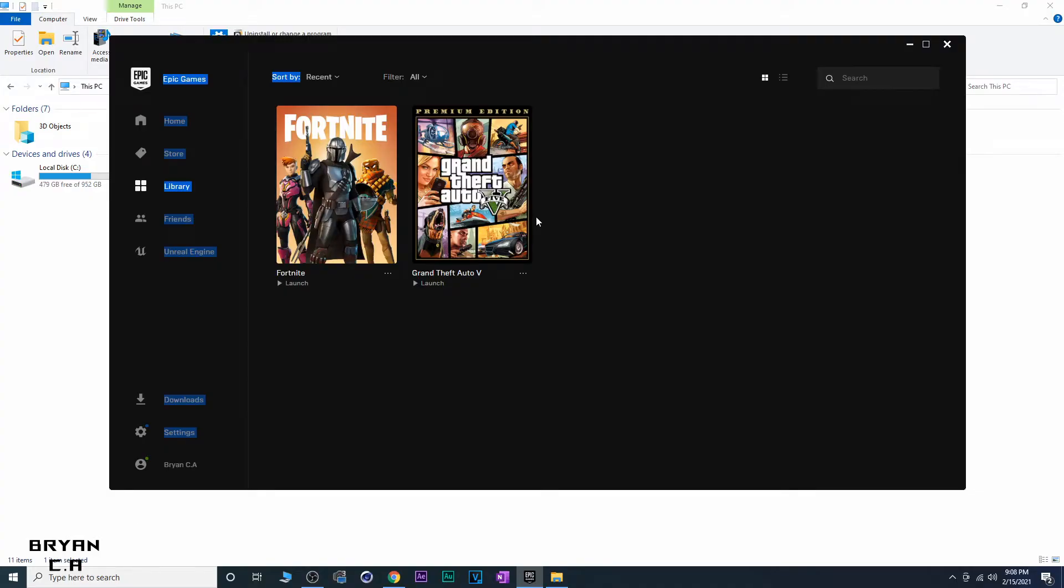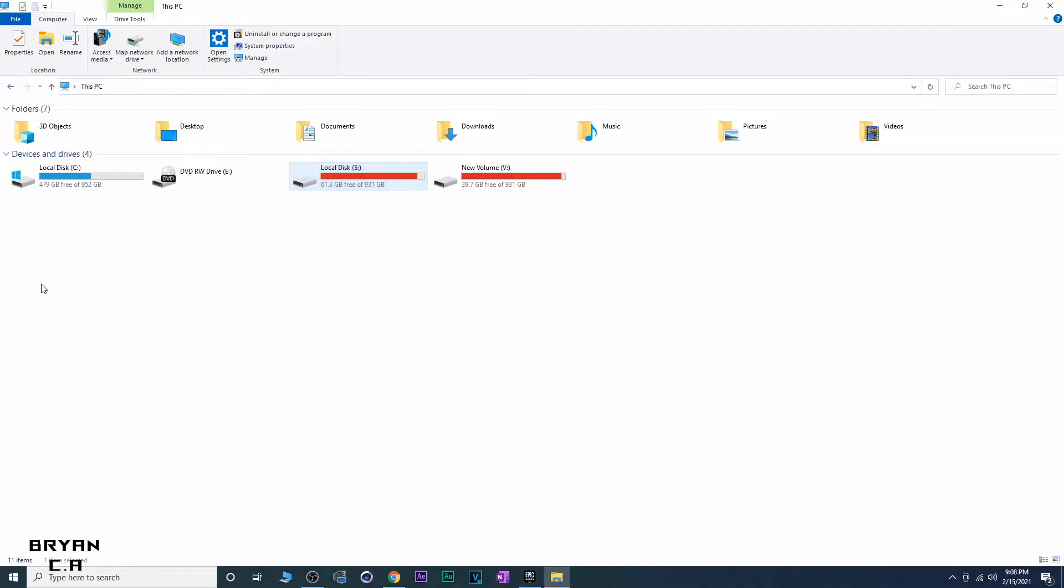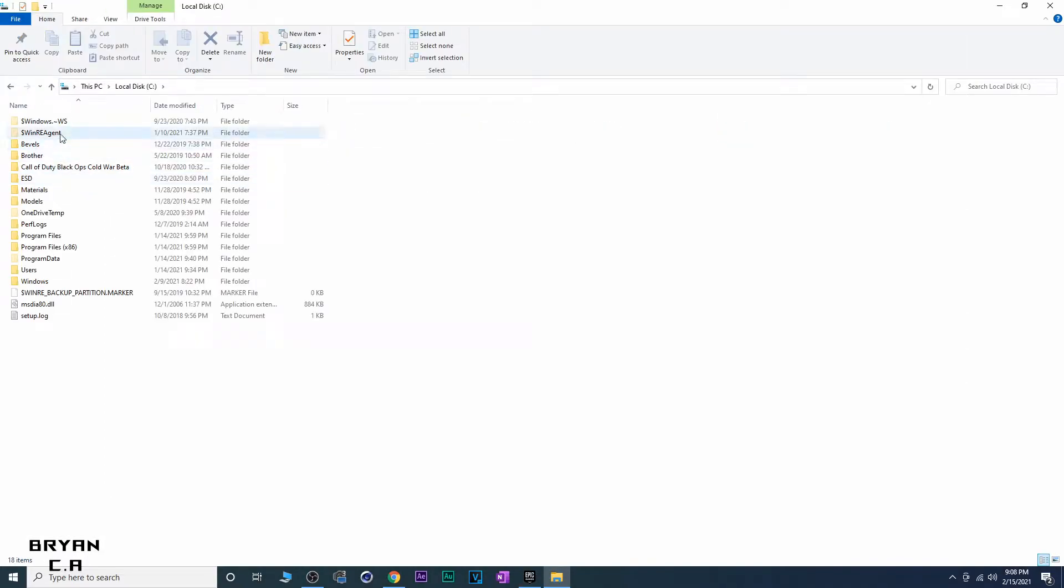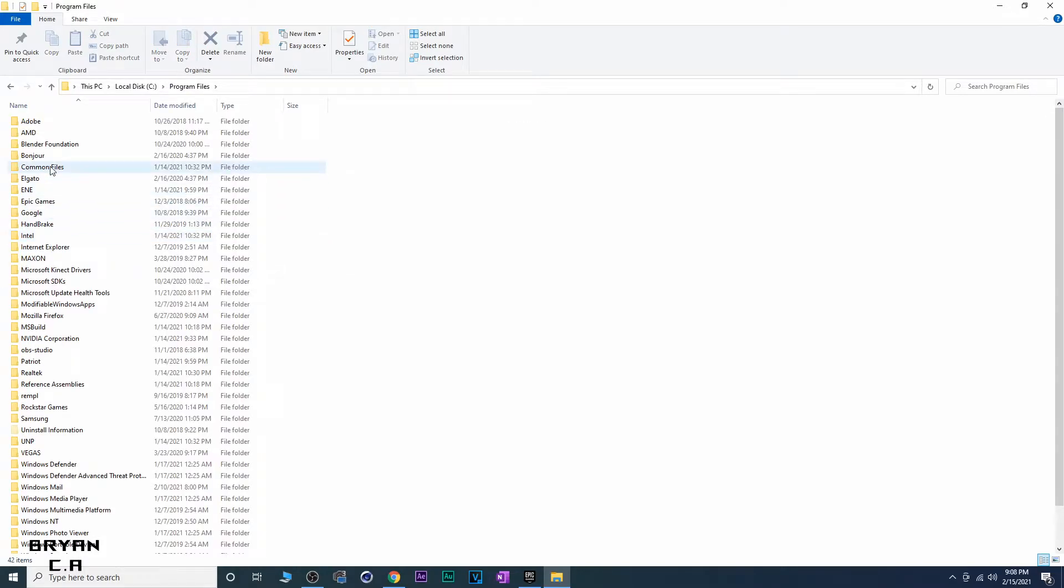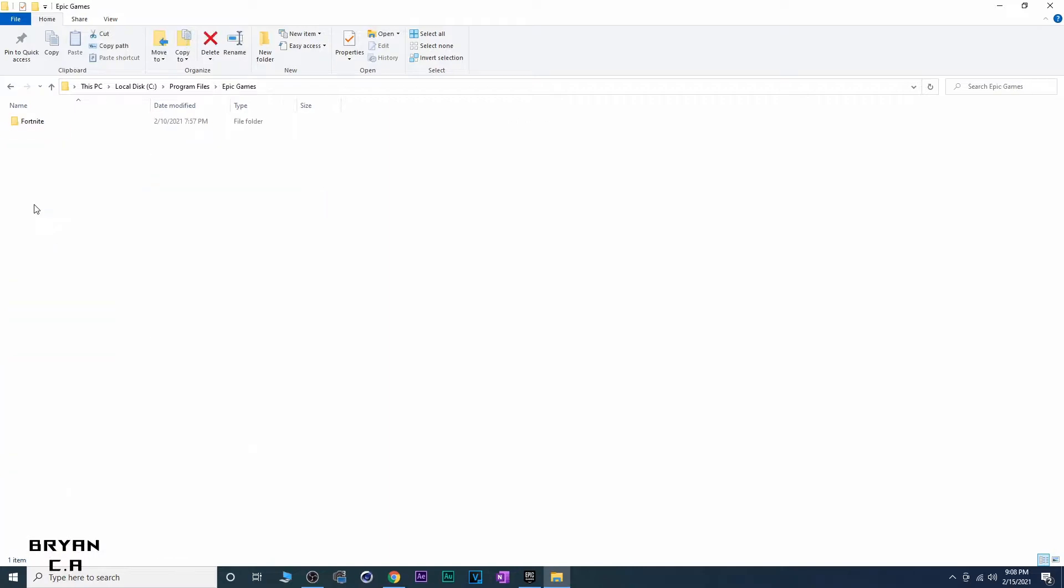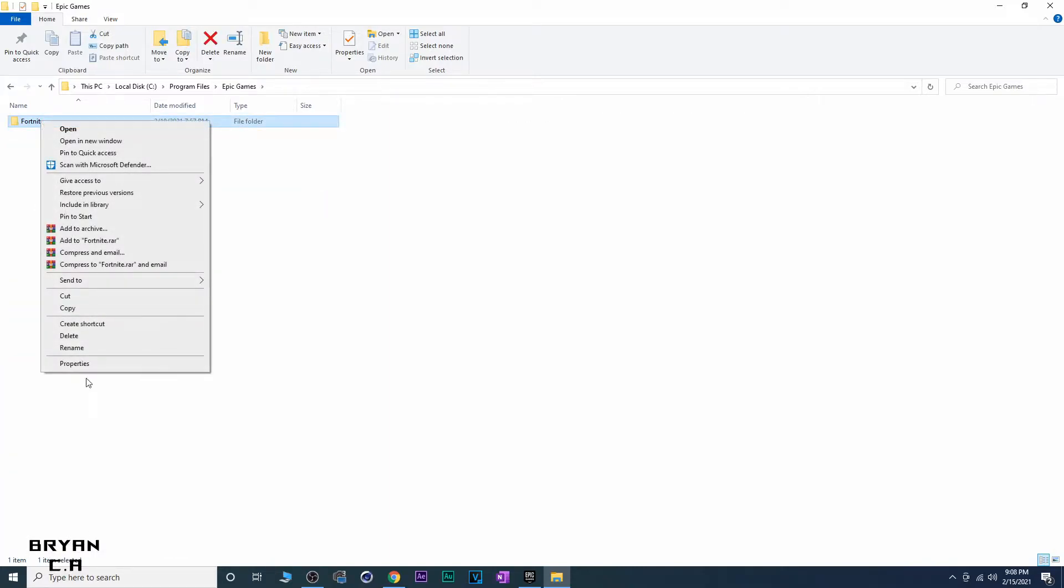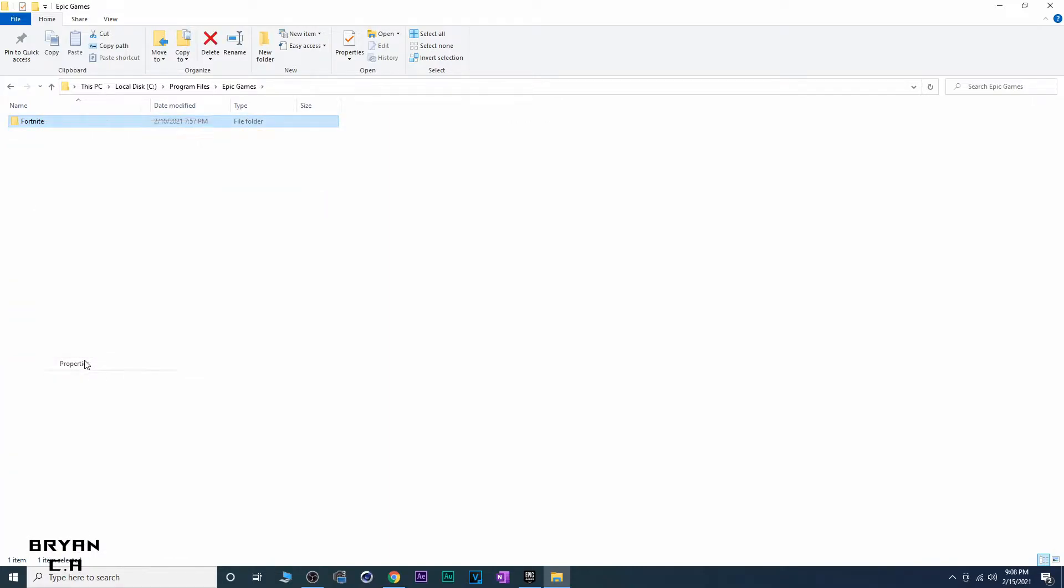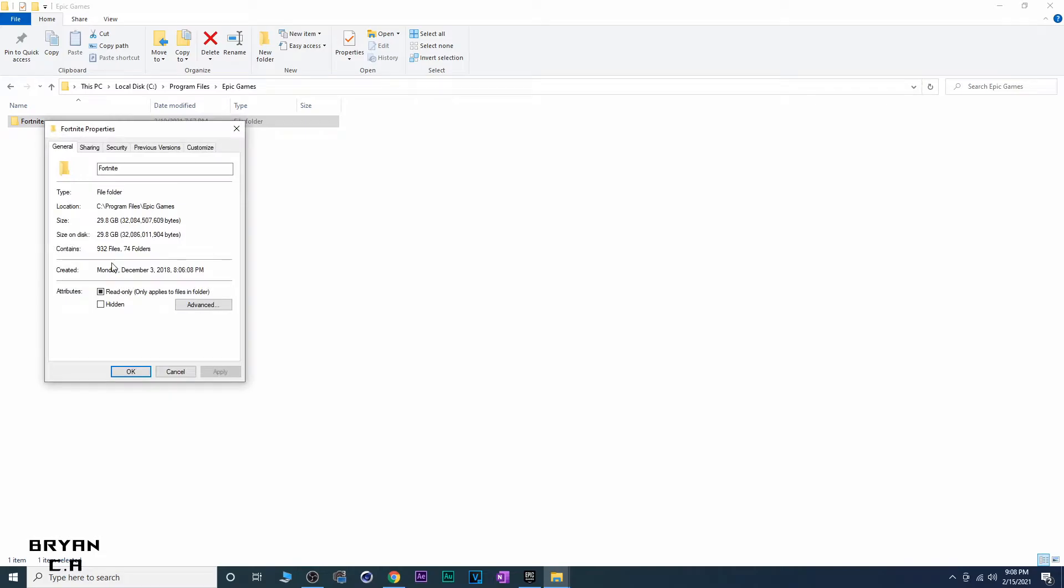Yo what's up YouTube, today I'm going to show you guys how to copy Fortnite to a different drive. What you need to do is go into your C drive, locate Program Files, and then go into Epic Games Fortnite.